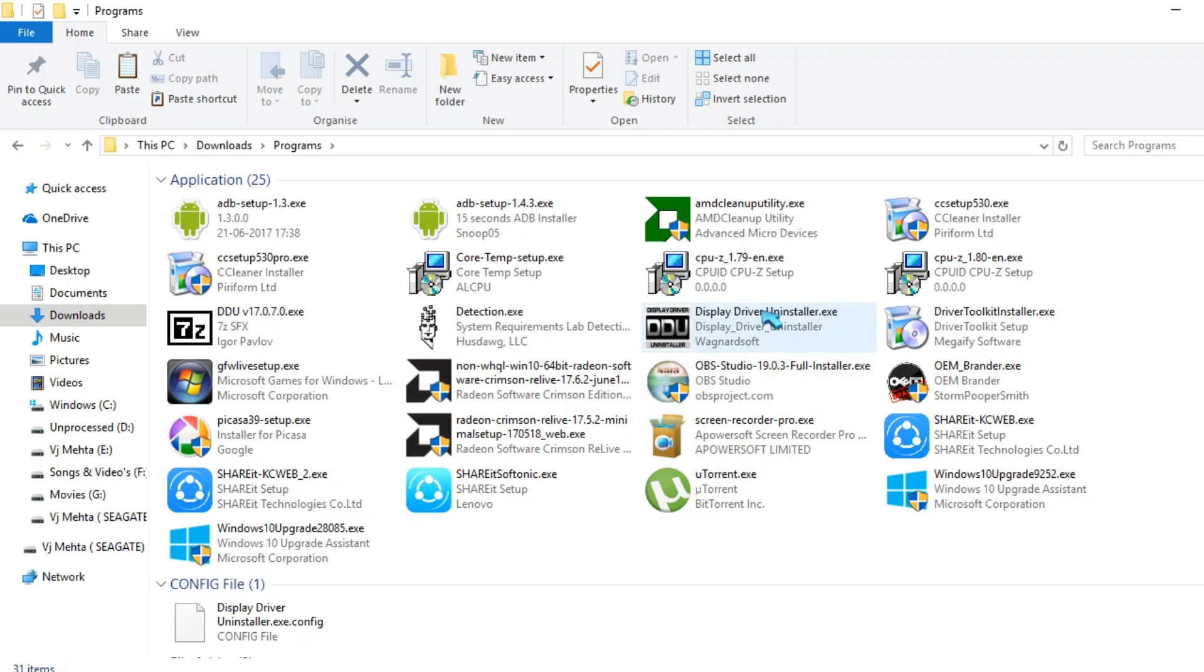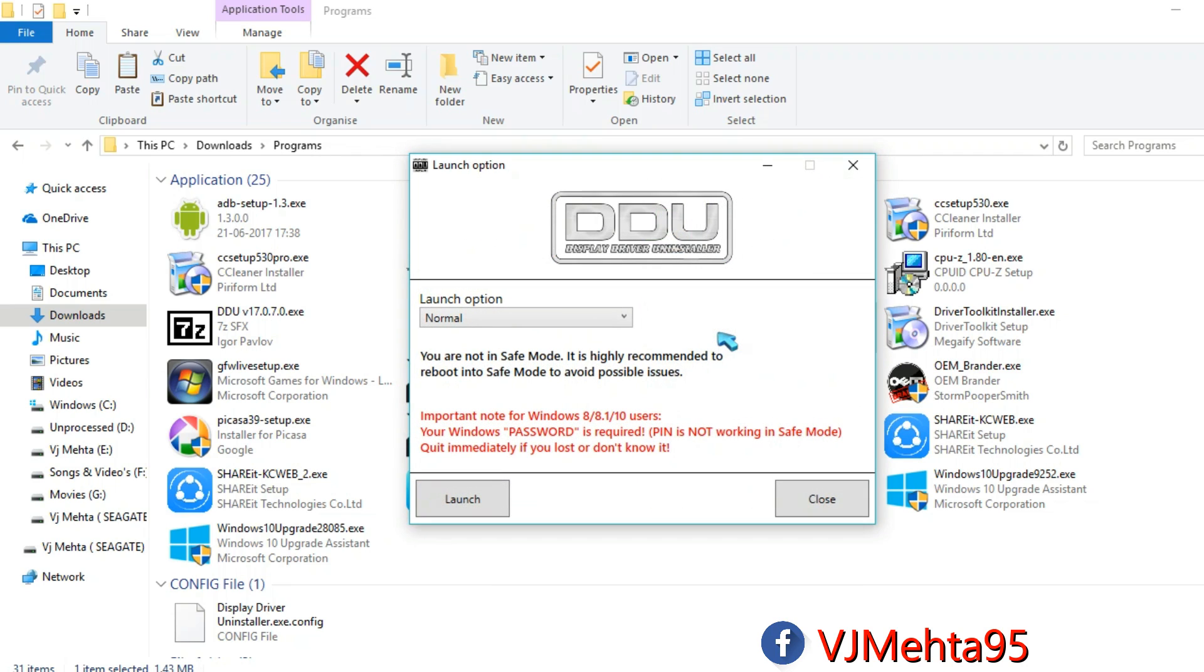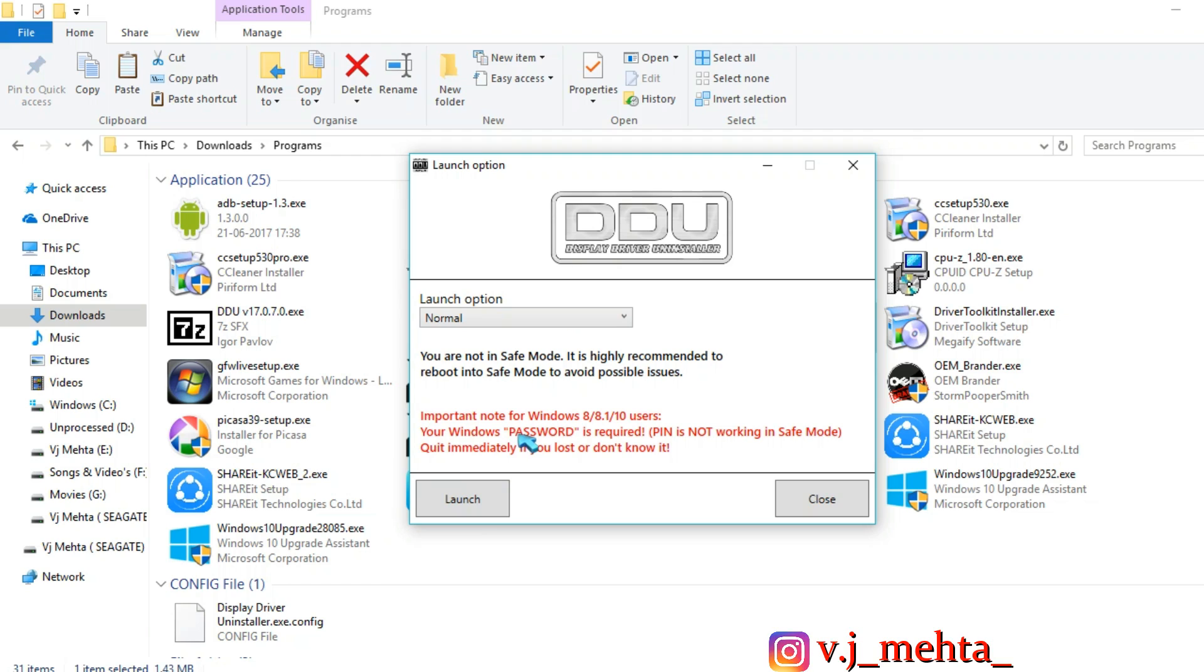So once downloaded, you need to open it and this window will pop up and there should be a normal launch option and then launch it.